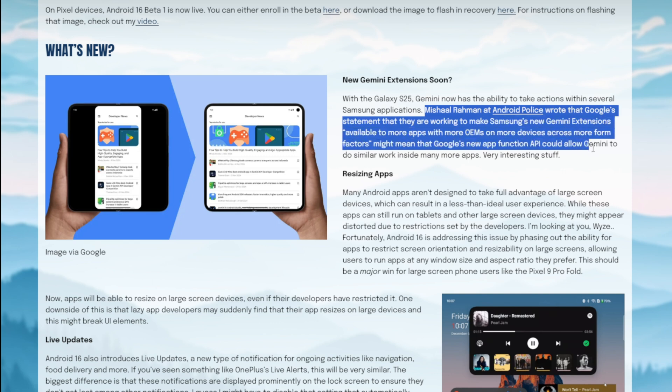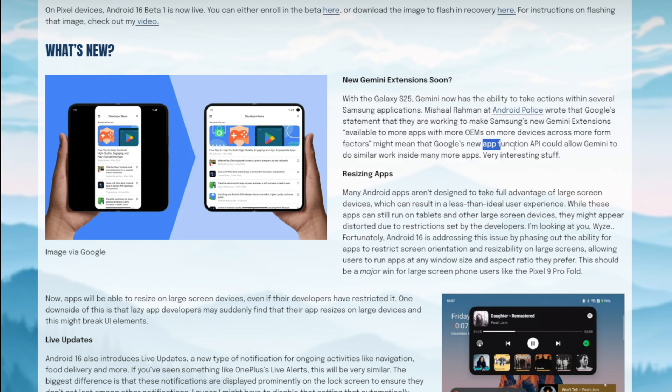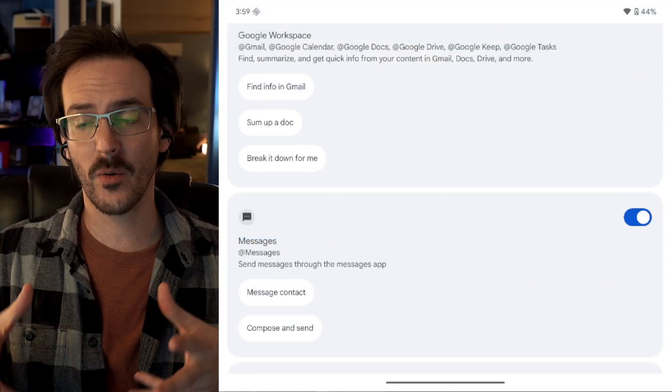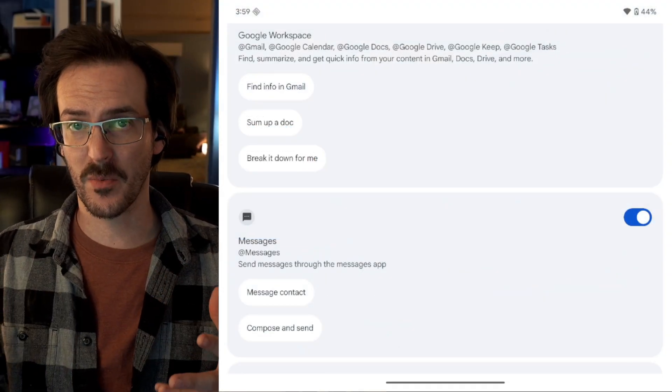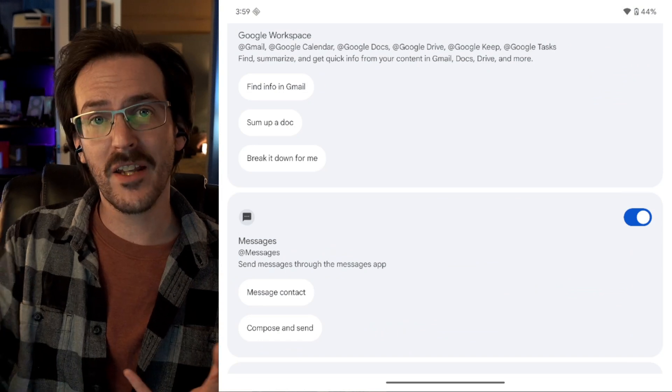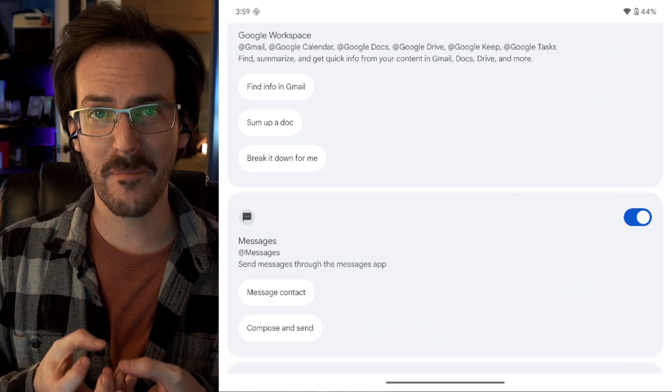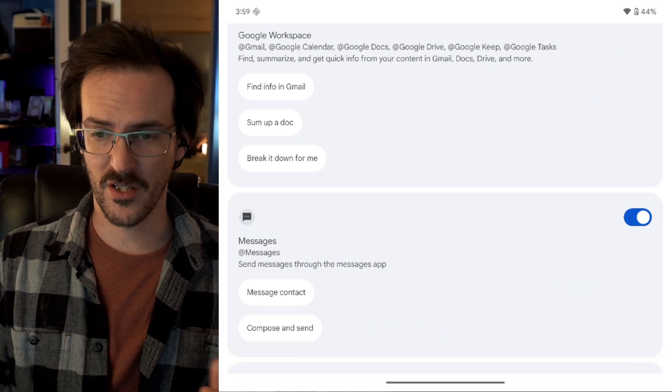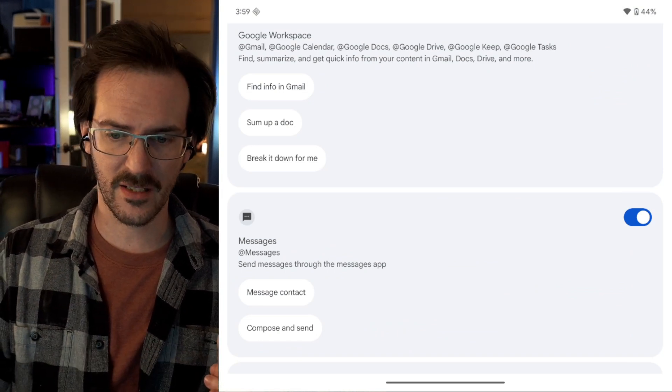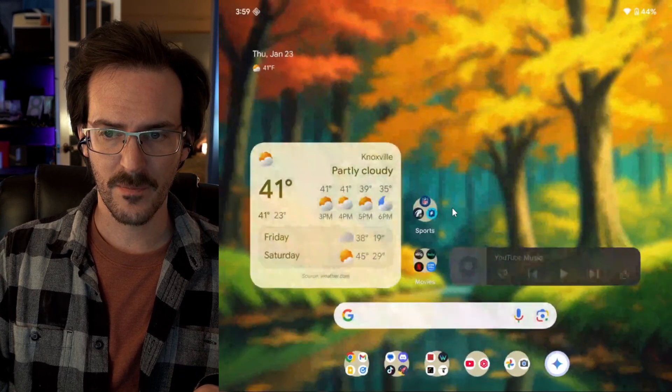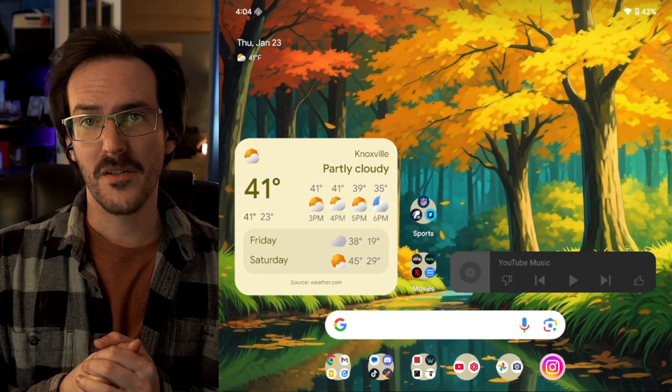Now, Michel Ramon on Android Police actually wrote that it appears as though Google is working on some new app function API, which he thinks could allow Gemini to do something similar for many different applications, basically allowing app developers to give Gemini a door into their app to have similar different functions. So it's not something I can show you explicitly right now, but it is something that should be coming soon.